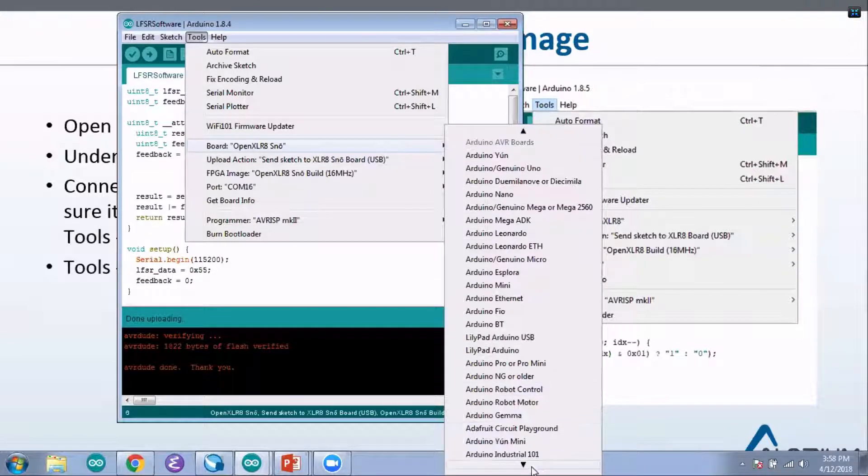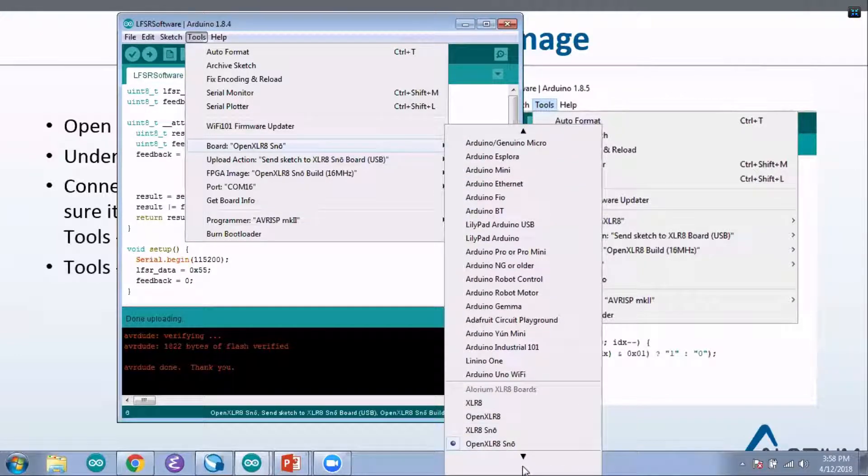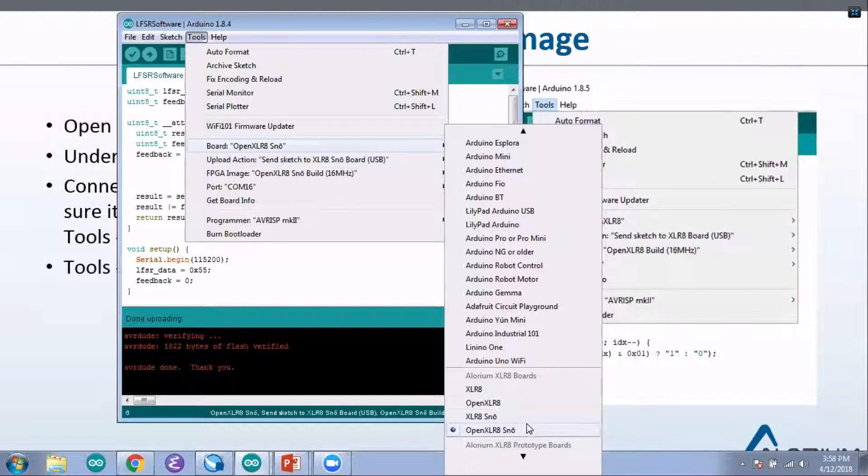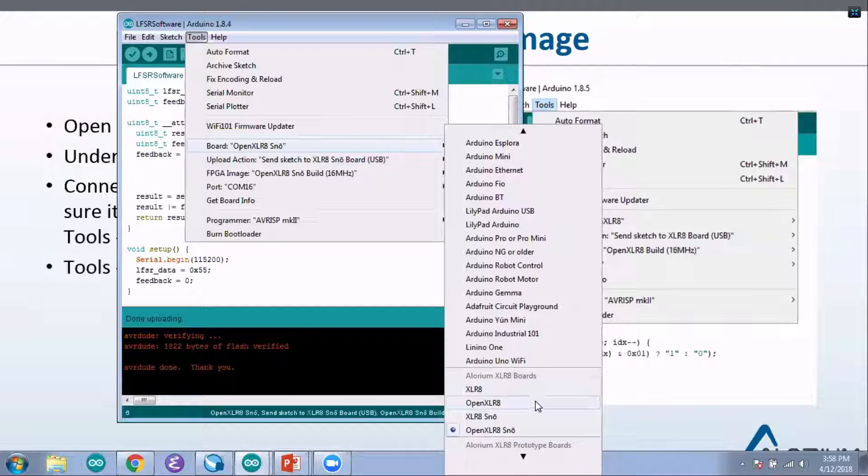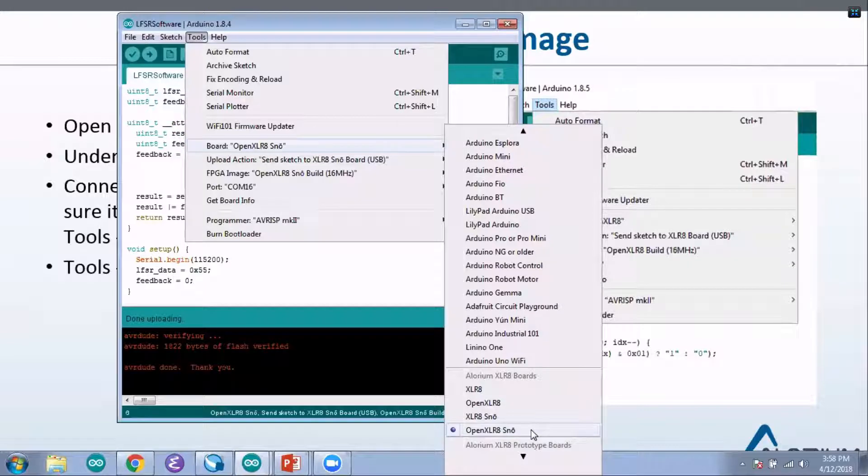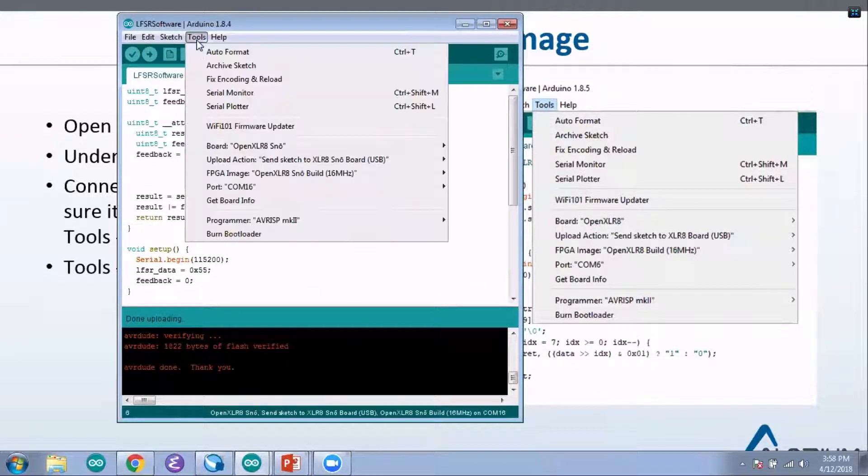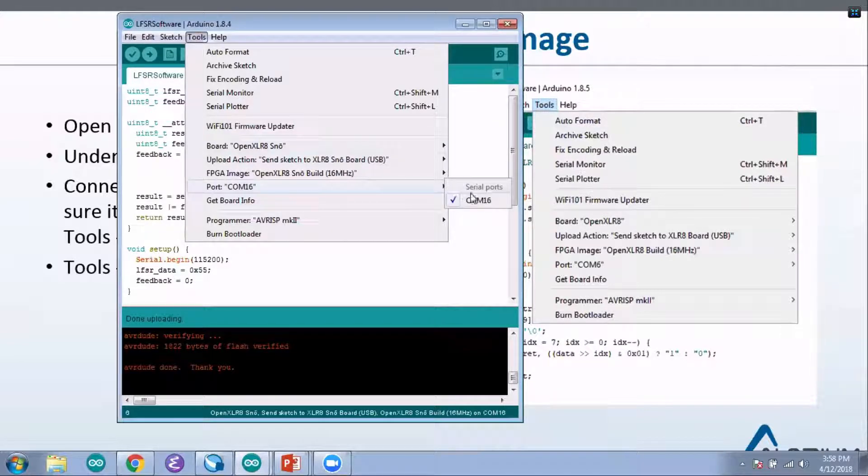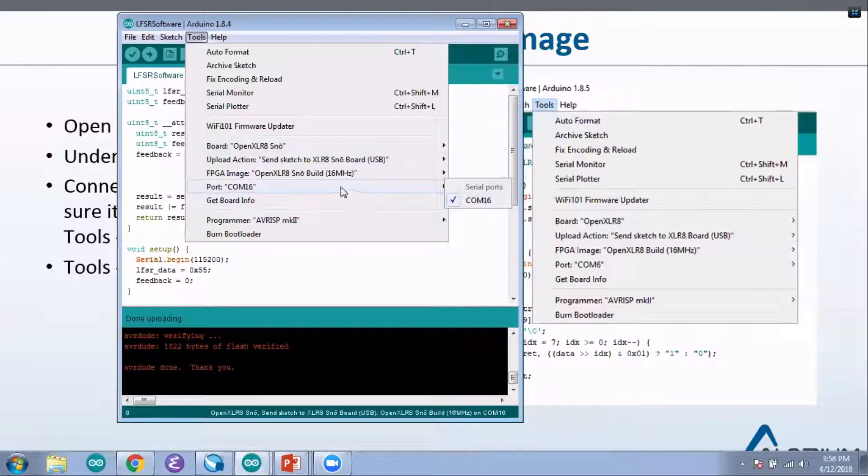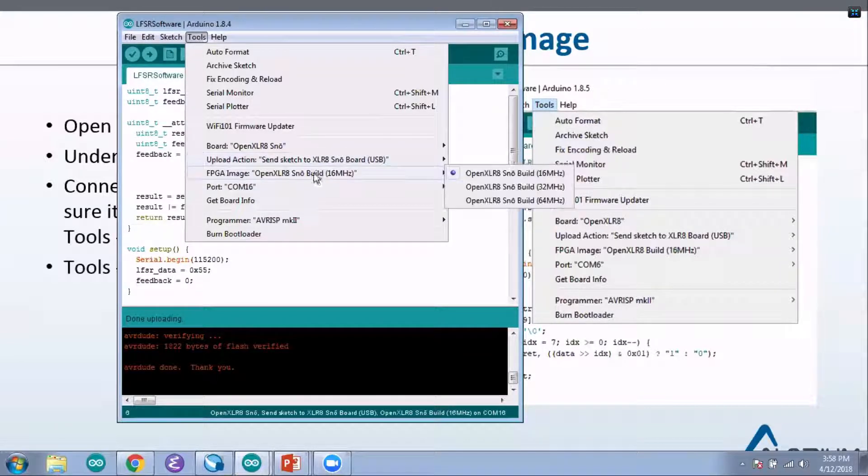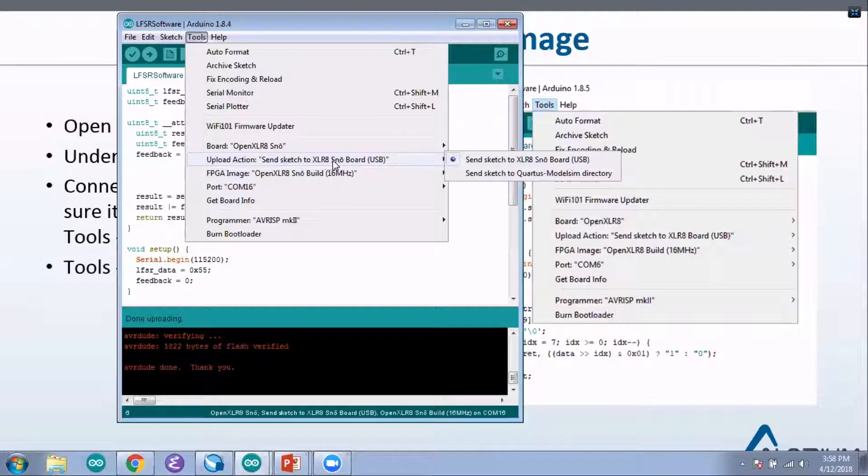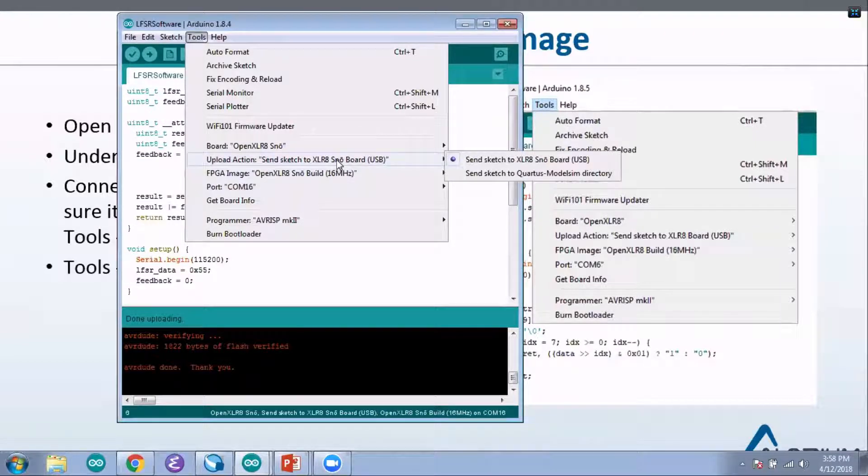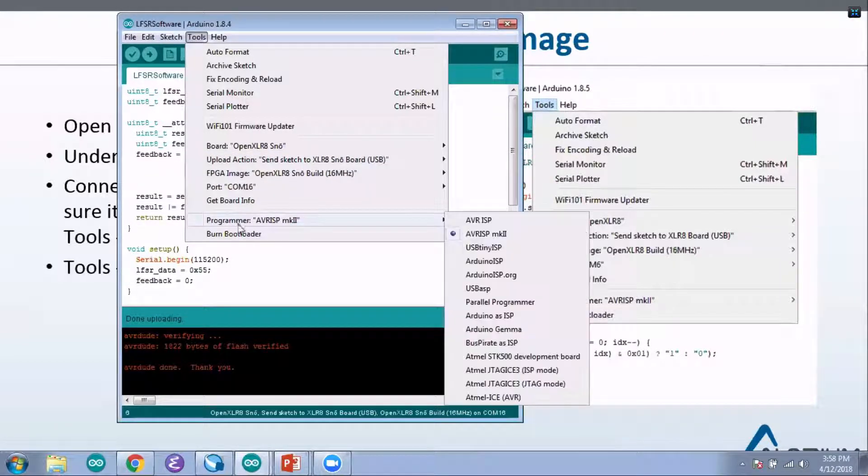You'll find this under Tools on the Arduino menu. You want to go down to the board selection here and then roll down until you find our Alorium Accelerate boards. Again, today we're building for the Open Accelerate Snow, so you just select the Open Accelerate Snow as your option here. Then you want to make sure that your port is selected. I've got my board plugged in here and it shows up as COM16 on Windows.